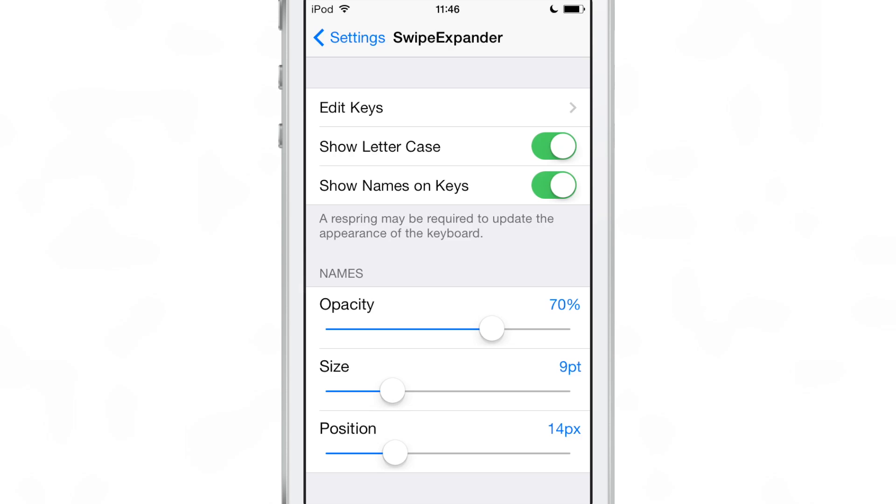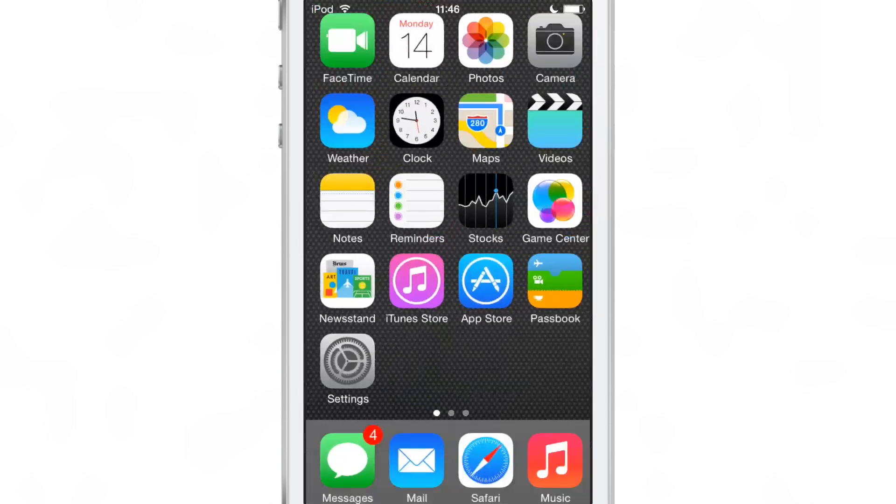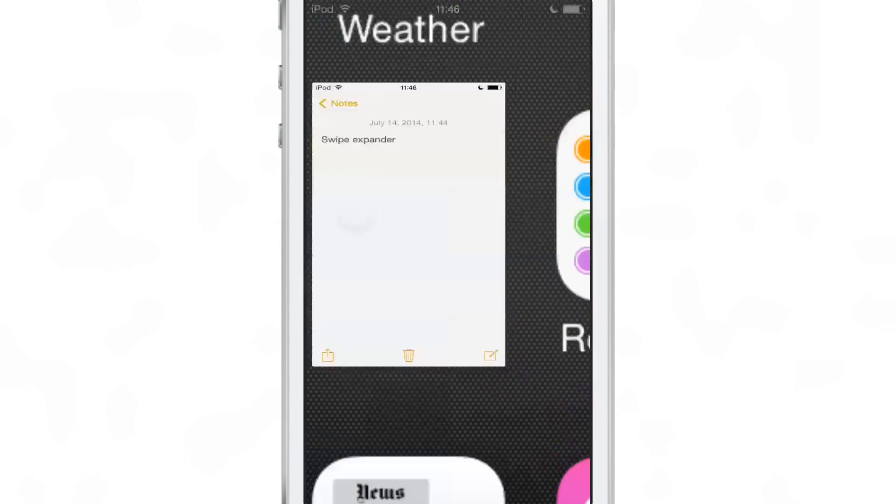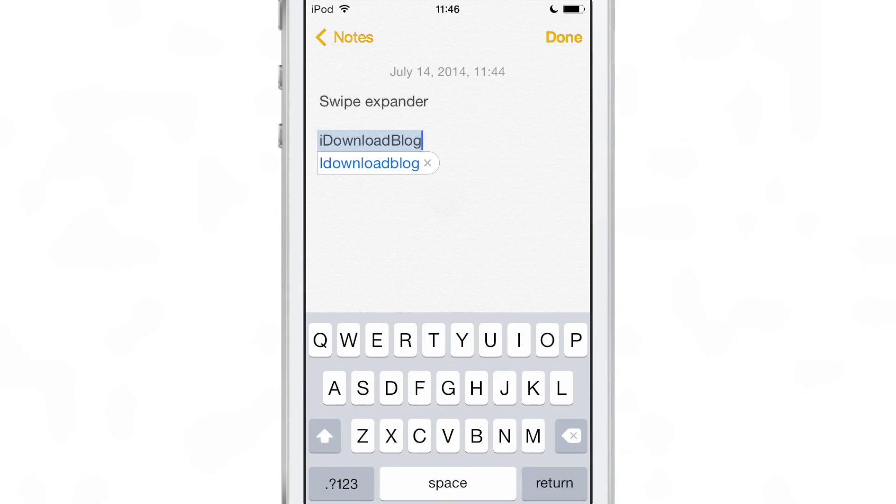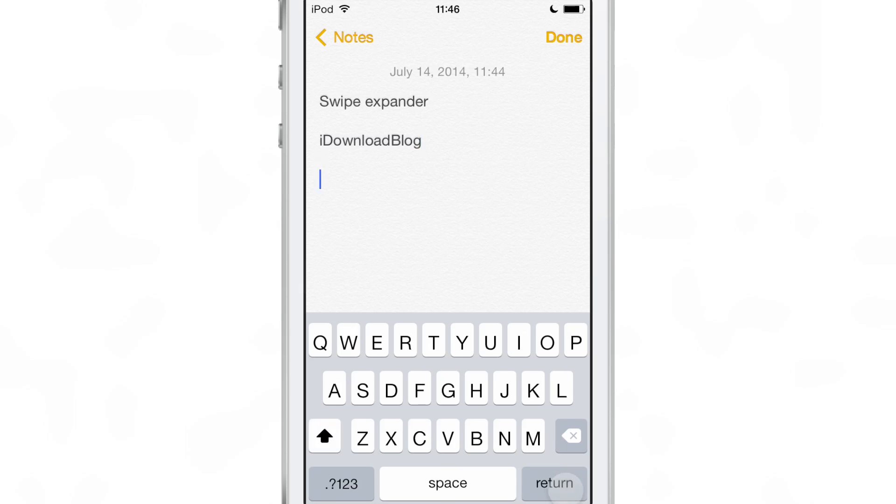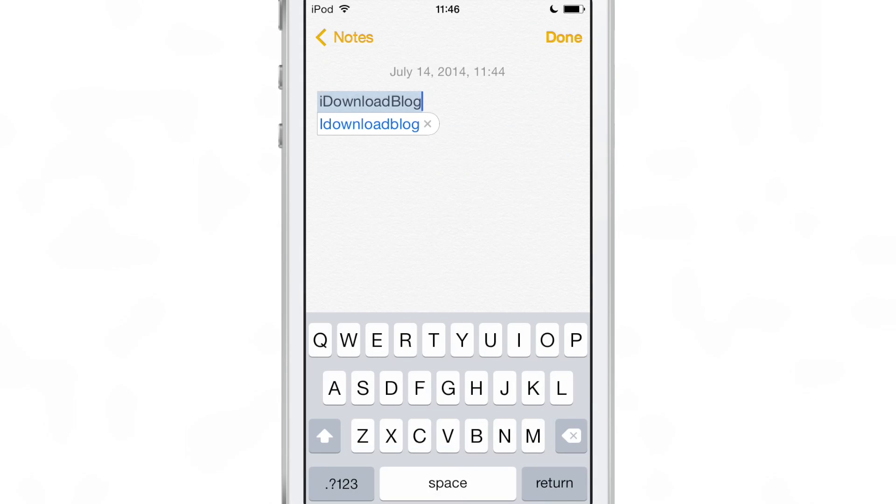So let's head over to the stock notes app. I want to show you how this works in action. So now what we're going to do is just swipe up on the T key and there you go. There's iDownloadBlog right there for you. But remember we assigned a swipe down gesture to select all on the T key. So I swiped down on the T key and there you go, select all. Swipe up, paste in iDownloadBlog. Pretty simple, pretty straightforward.